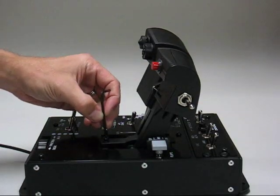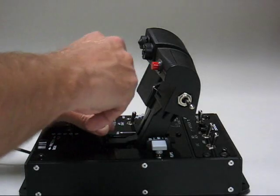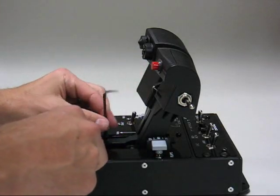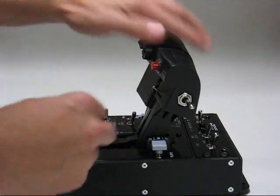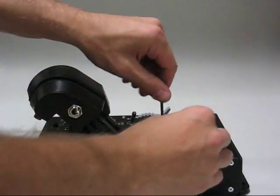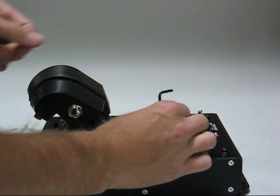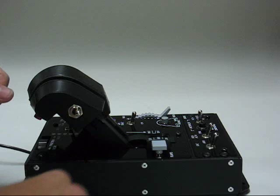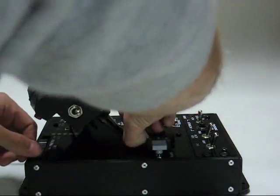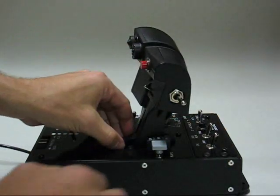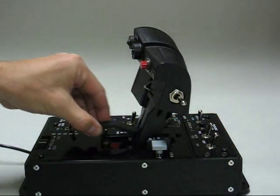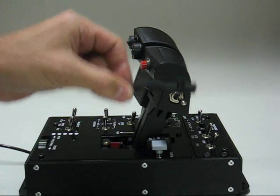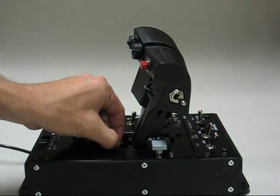If we use this included Allen key to remove the two thumb screws holding the detent cover, we can loosen these screws and take the cover out from between the two throttle handles, placing it aside temporarily.